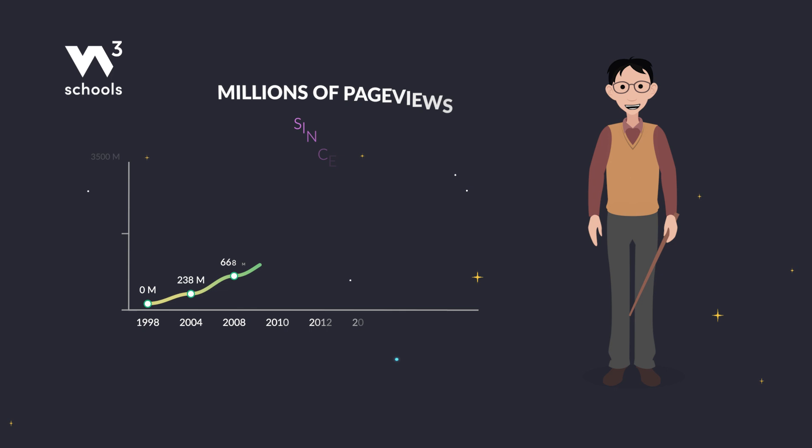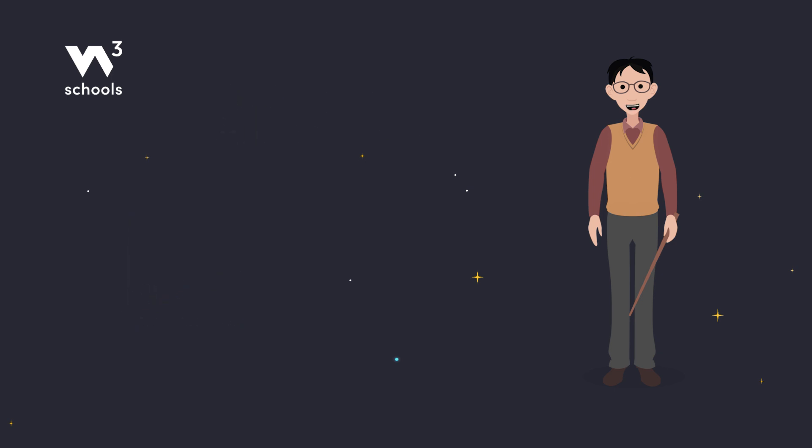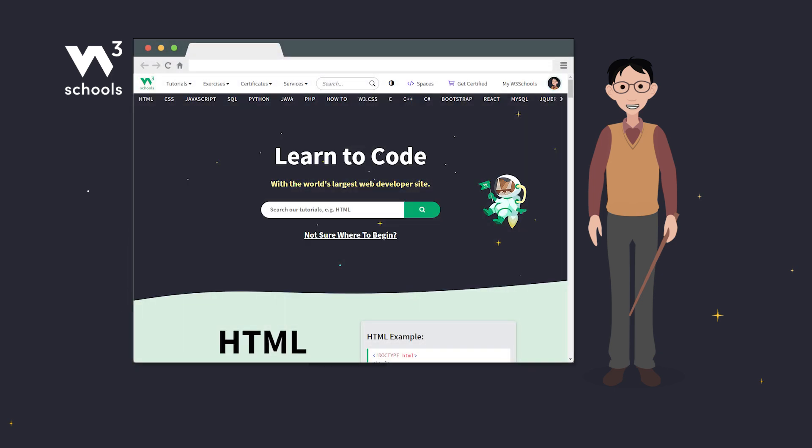For teachers and educational institutions, W3Schools.com offers a wide range of online learning materials in web development and programming languages.